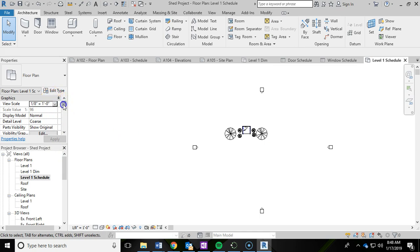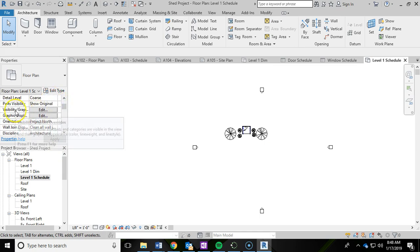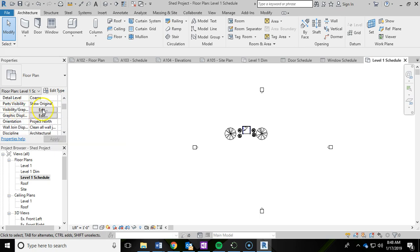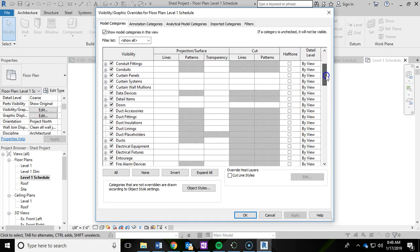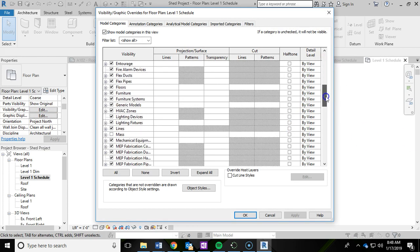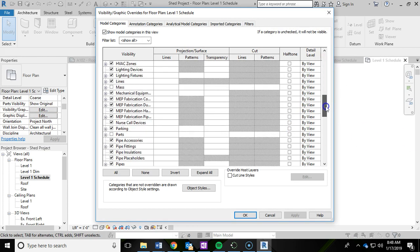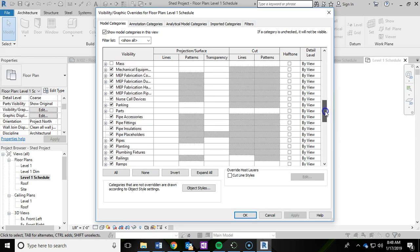Click off of that and we are going to edit the graphics again. If you scroll down in the properties we're going to edit the visibility slash graphics. And we are going to uncheck planting again. Very similar to the one we did last time.